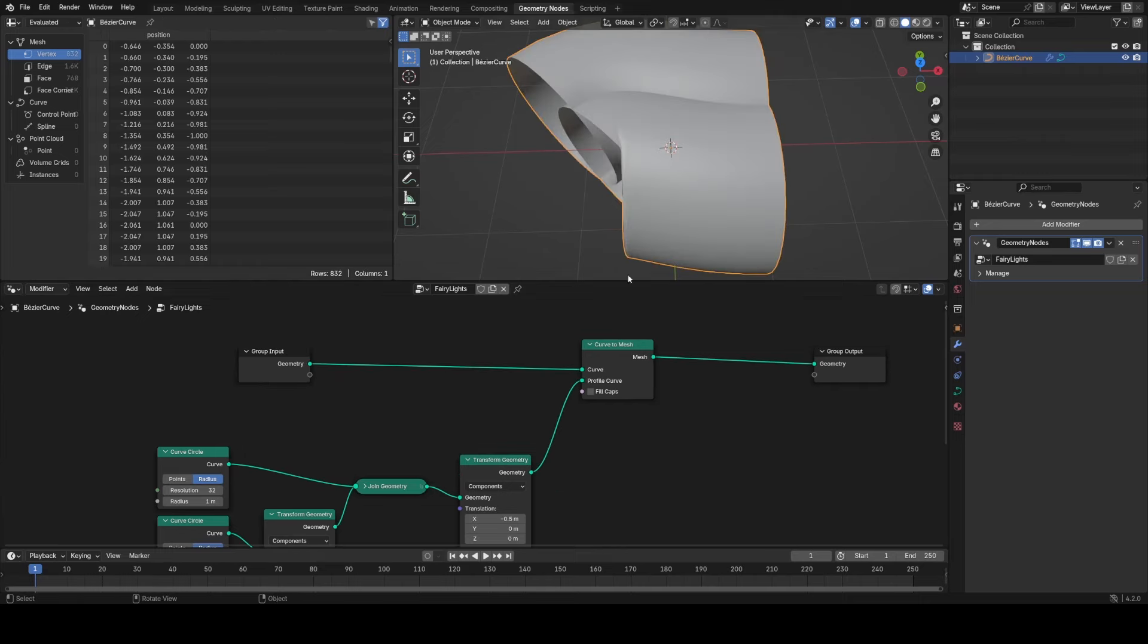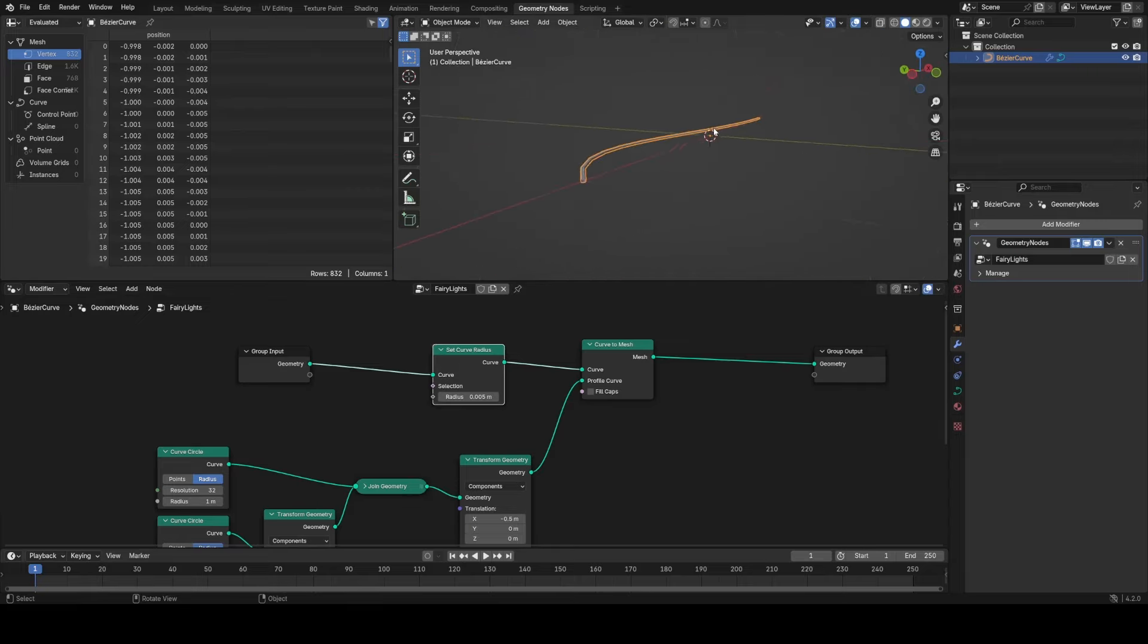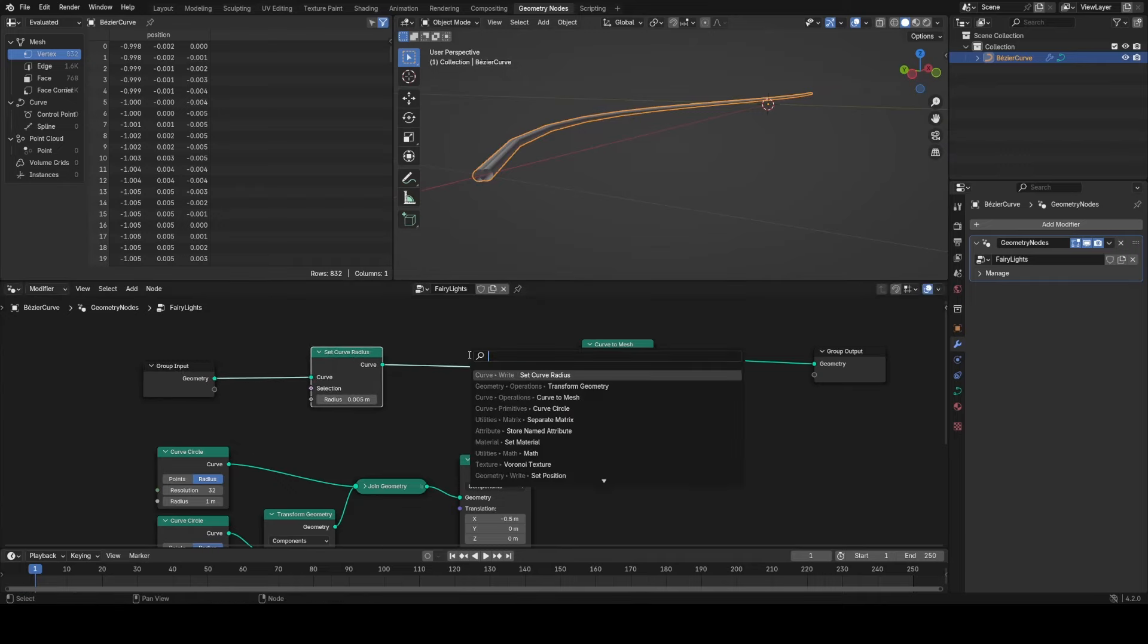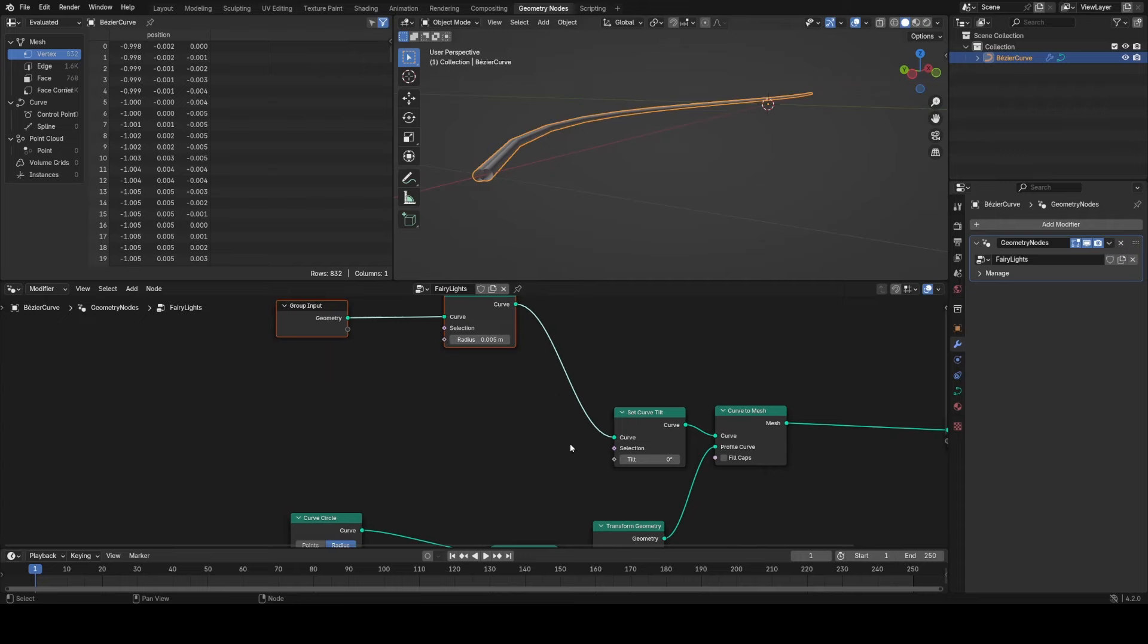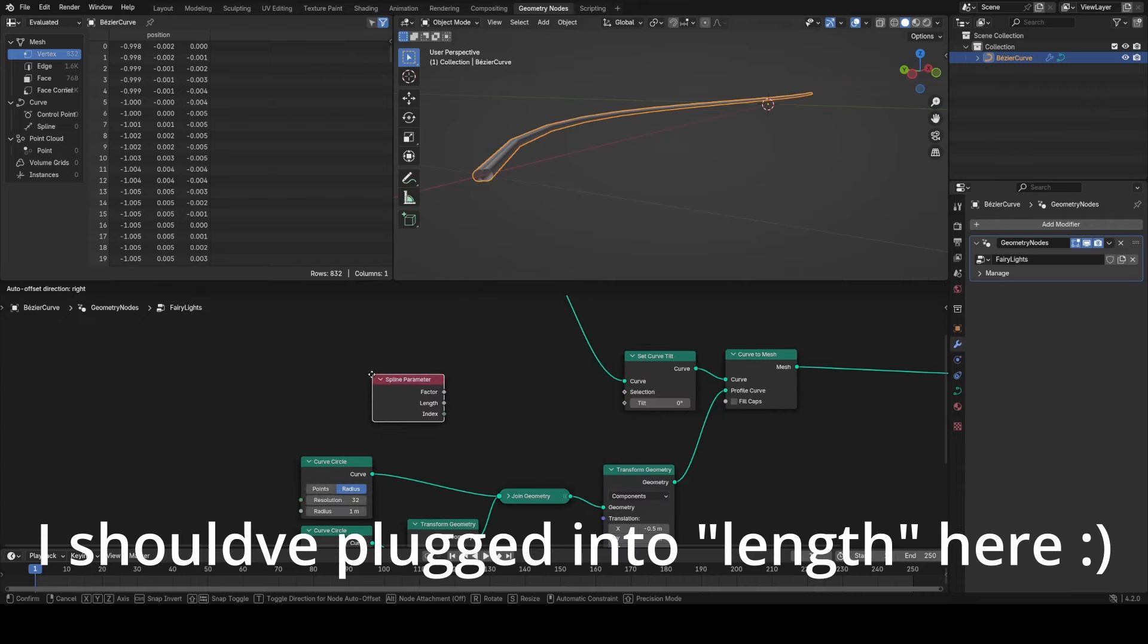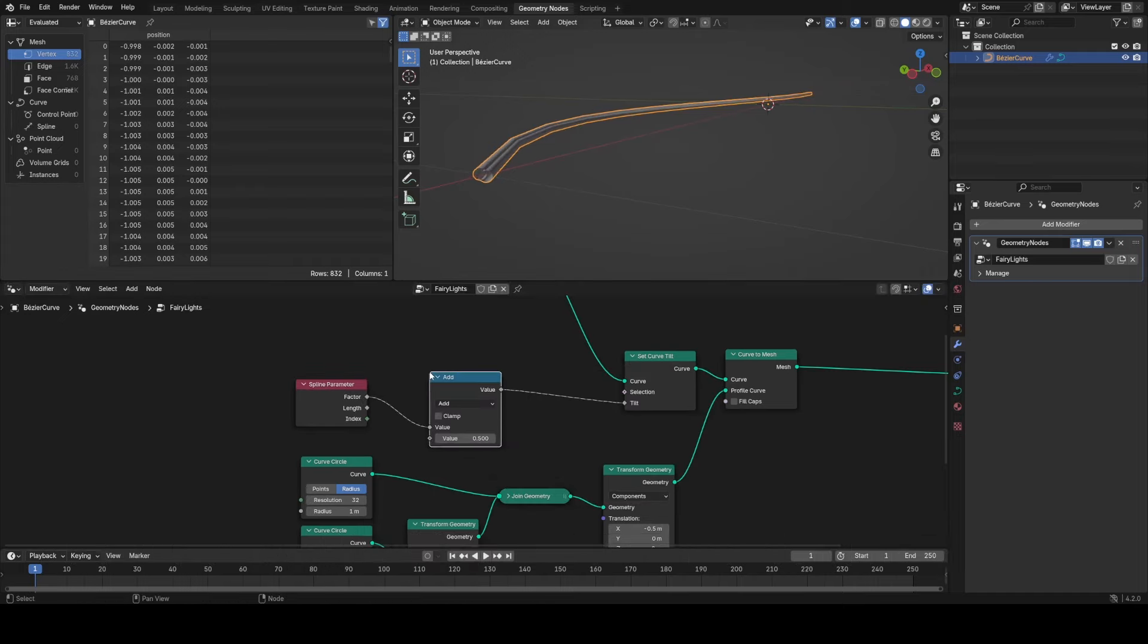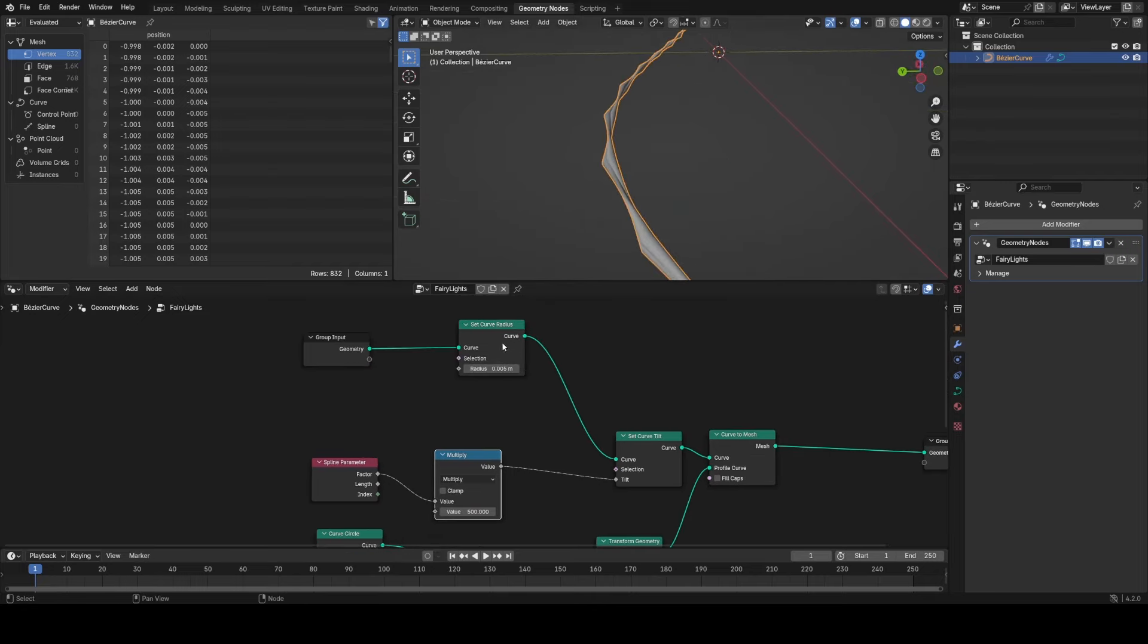You can see it's just way too big at the minute, so I'm going to use a set curve radius node, plug that in and it goes down to a normal scale. Now what I want to do based on his tutorial again is just twist this based on the length of the curve, so I'm going to use a set curve tilt node. I'm going to use spline parameter and plug in the length. If I multiply this value, this will be the amount of twisting that we have.